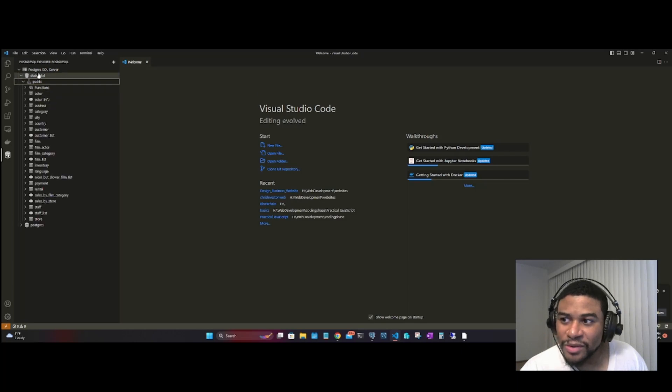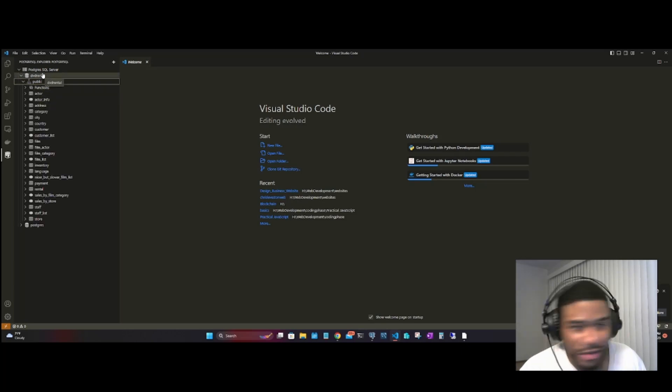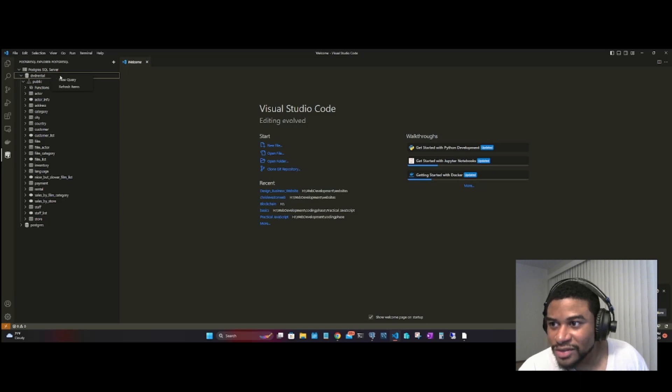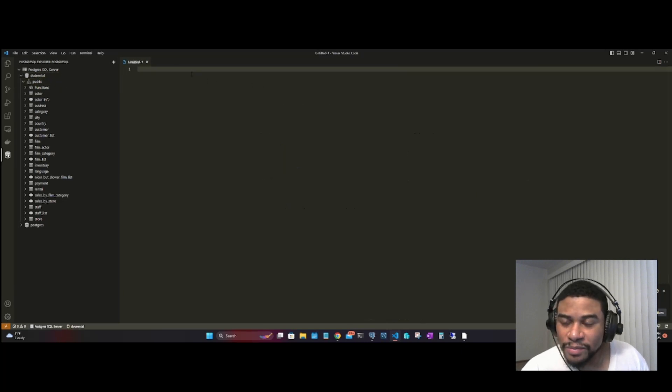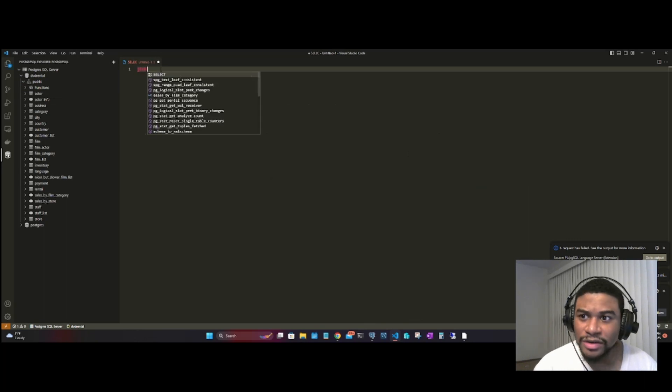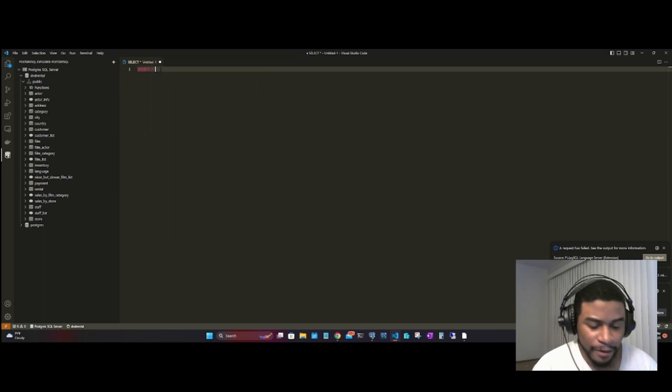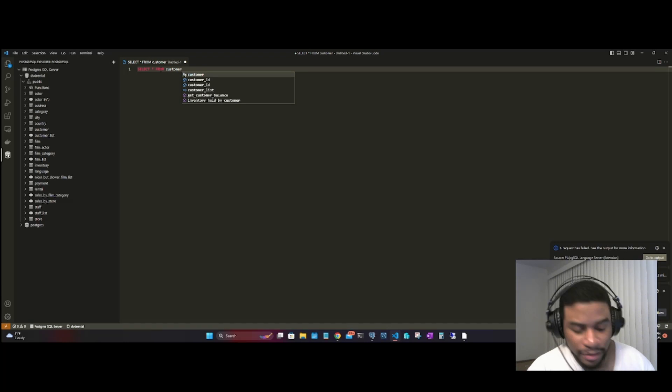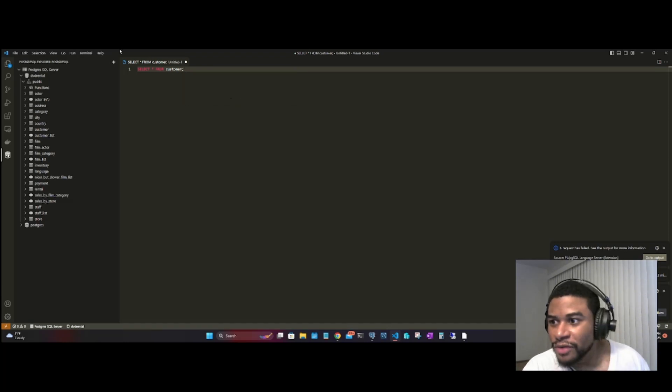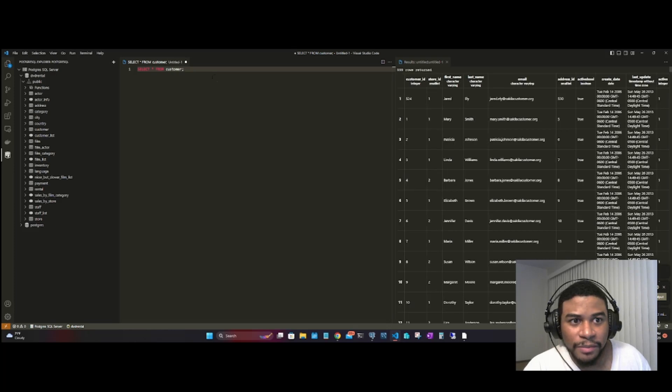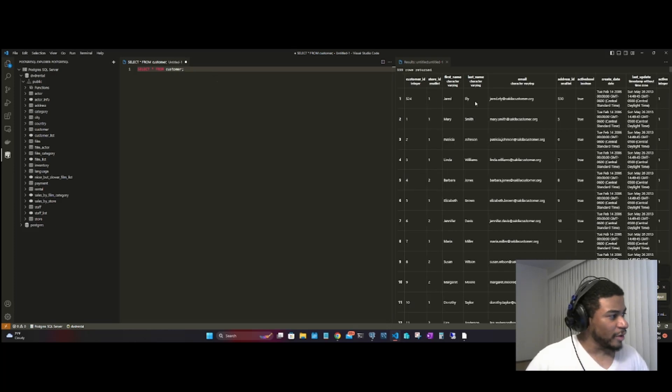Let's go ahead and do a query just to make sure things are working correctly. If we right-click on the database that we have, click New Query, we can go ahead and say SELECT * FROM customer. We have a customer table here. Right-click and Run Query. Boom, so it runs your query.